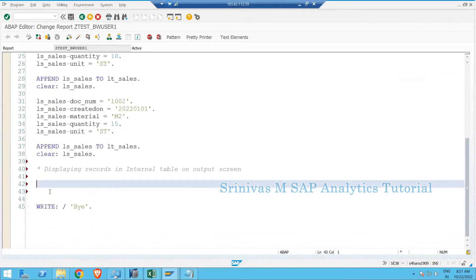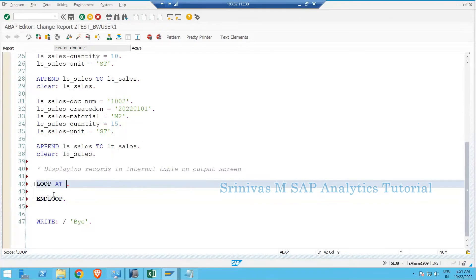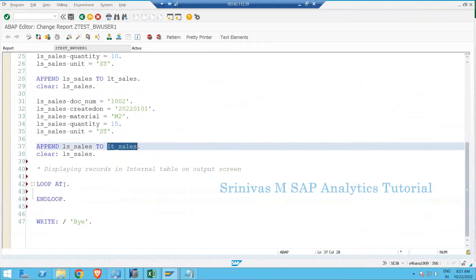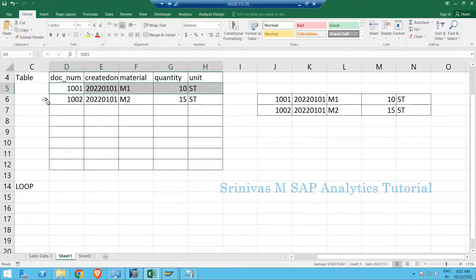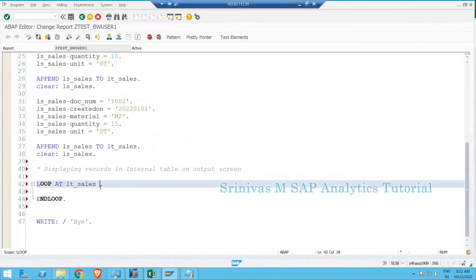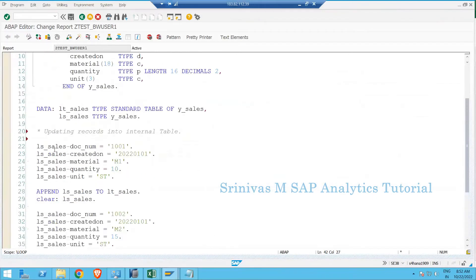For the LOOP statement, when you type LOOP the system will propose auto-completion — you can press Tab to get help. The syntax is: LOOP AT my internal table, which is LT_SALES. While looping you need to assign values into a work area — INTO LS_SALES. So the full statement is: LOOP AT LT_SALES INTO LS_SALES.